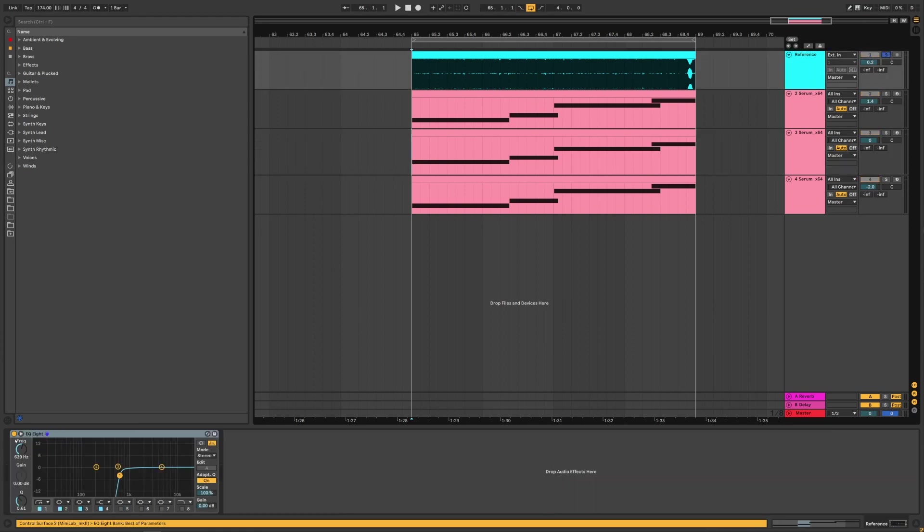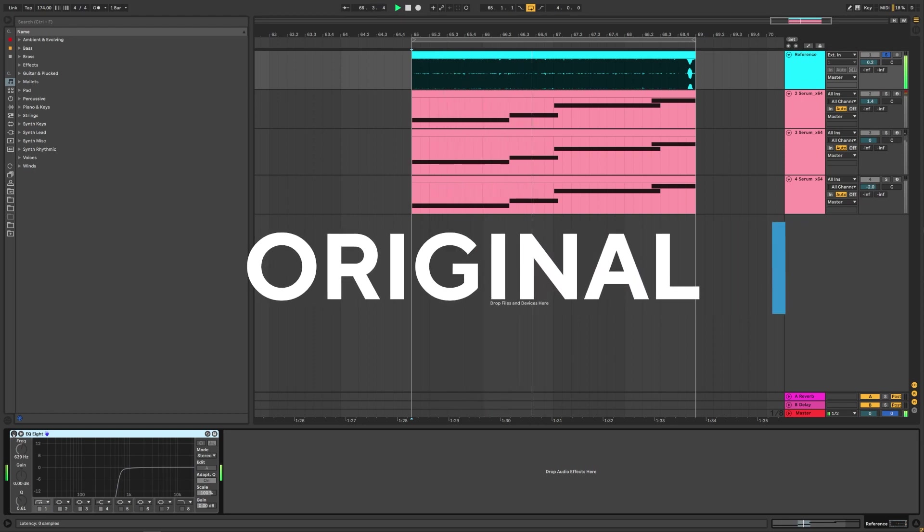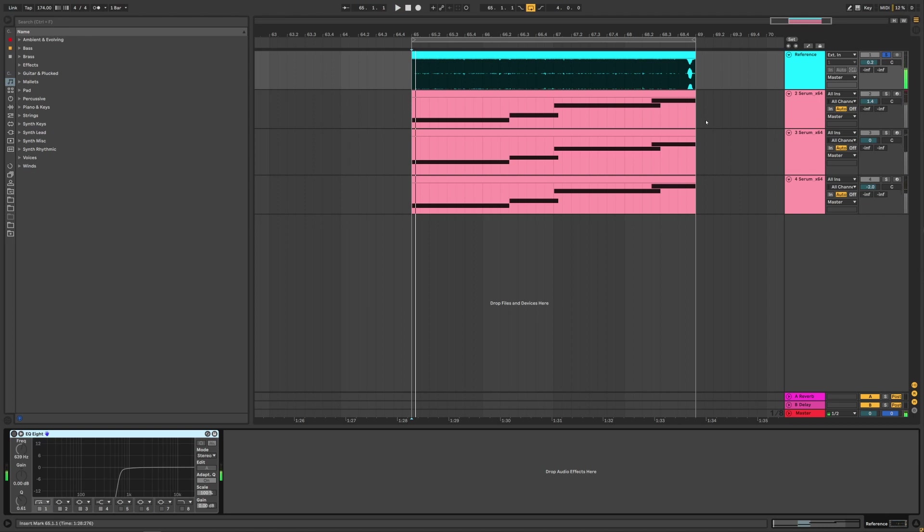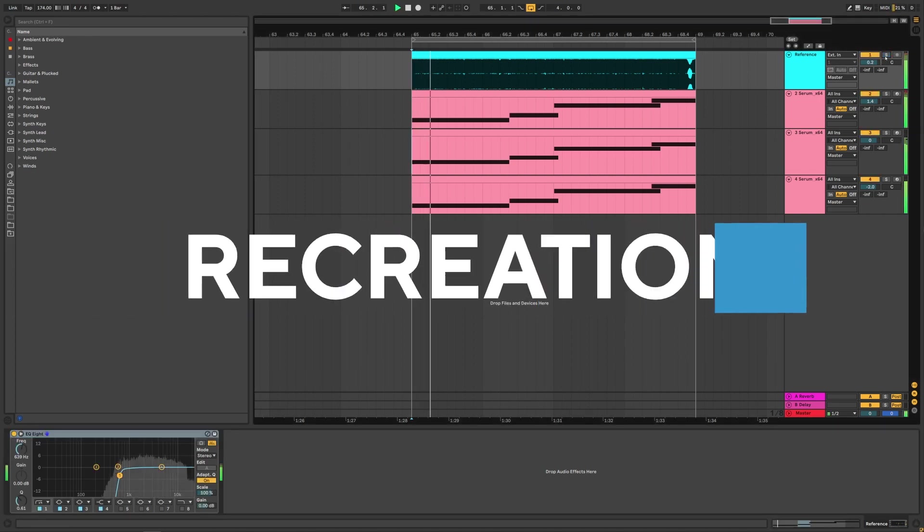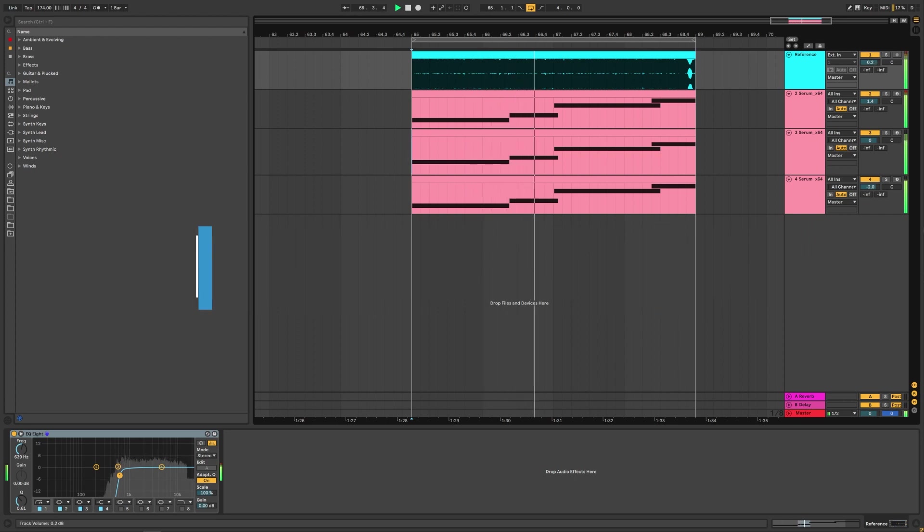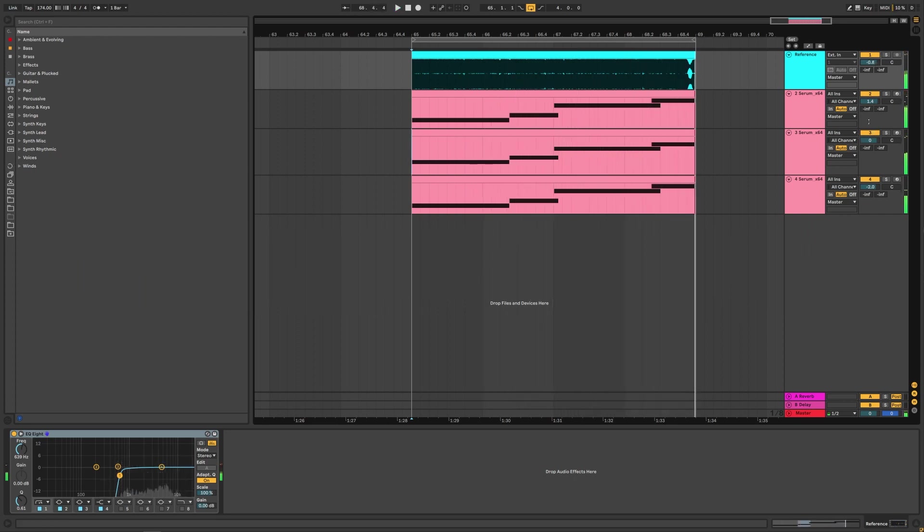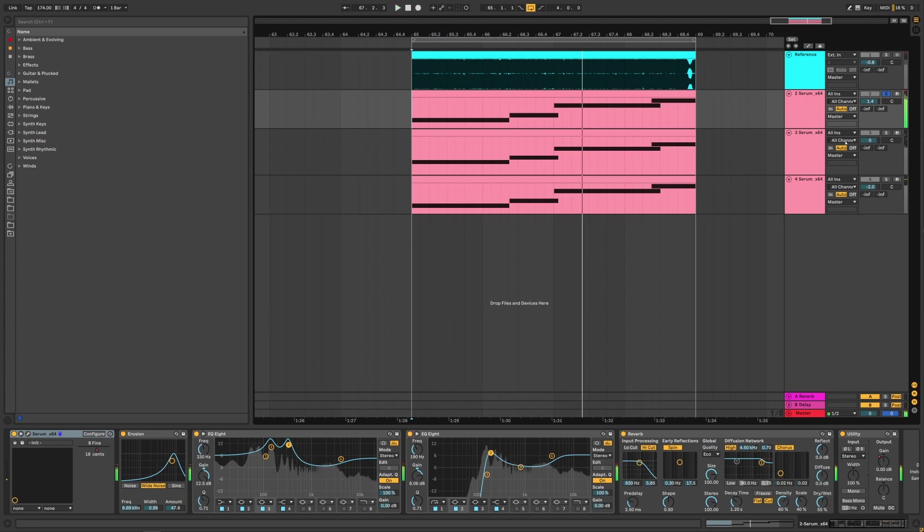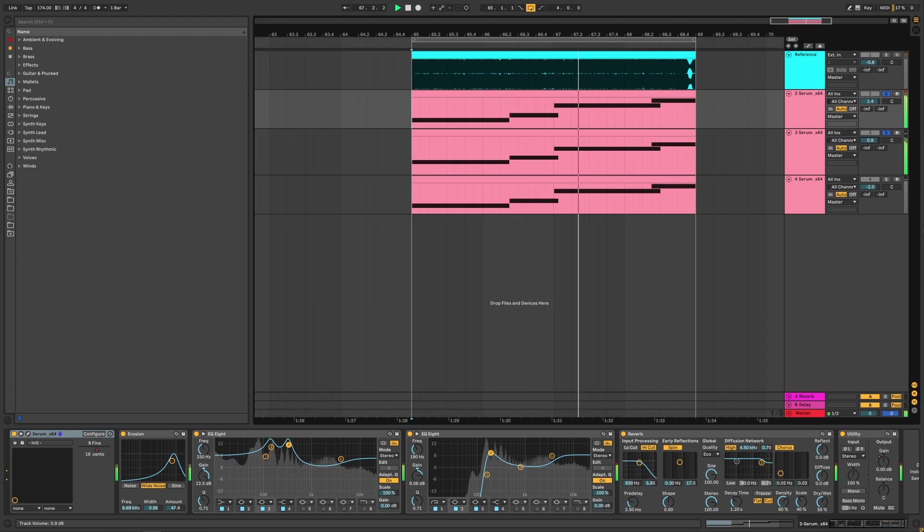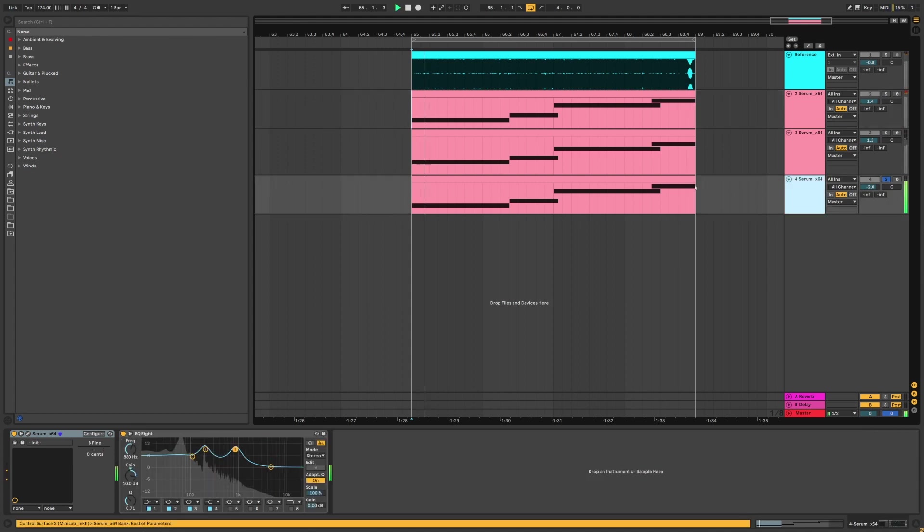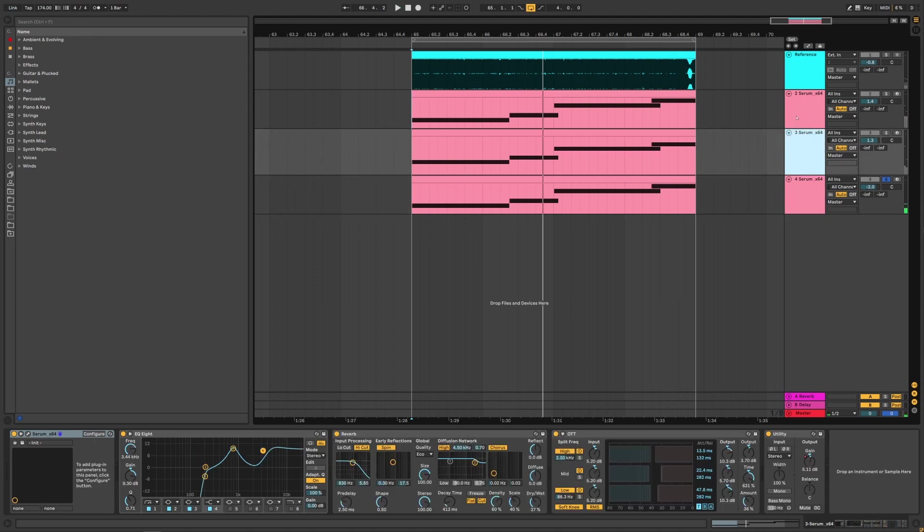So this is the original track and this is my recreation. Now I'm going to be showing you how to make this main layer and also how to add harmonics into that layer. Now this third layer is just a sub, so we're going to skip that one.